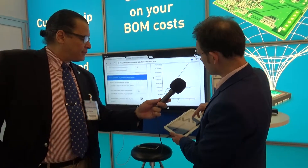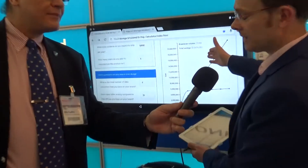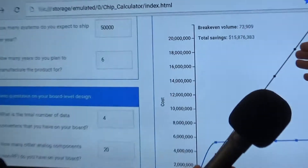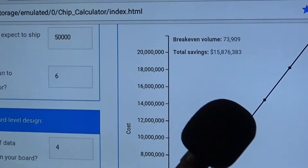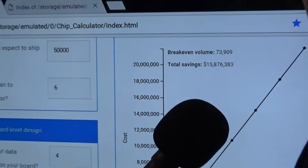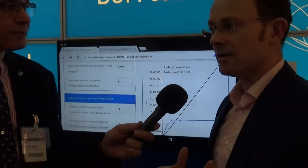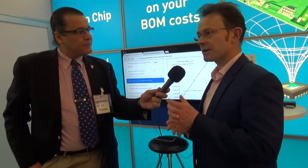You get back a simple graph showing the difference between a discrete solution — consisting of all those highly margined components you have to buy through distributors — versus an integrated solution from us. You can see the accumulated cost over the product lifetime is far less with integration. In this example here, there's a saving of $16 million, with a fairly basic edge device integrating mixed signal, embedded processors, and communication interfaces.